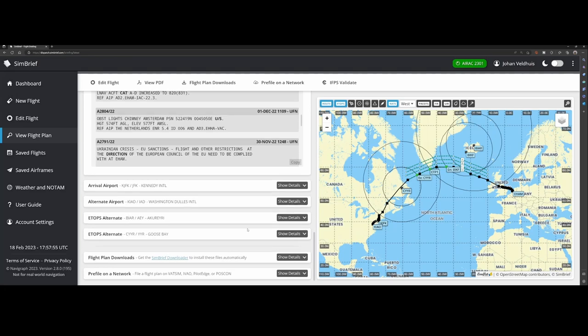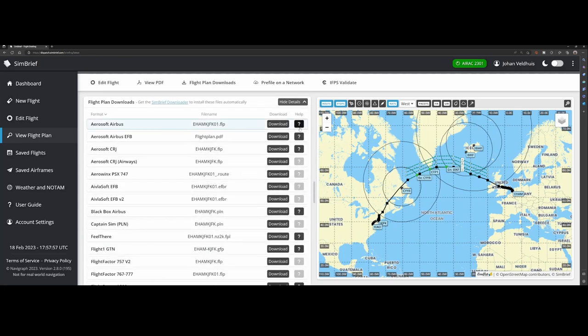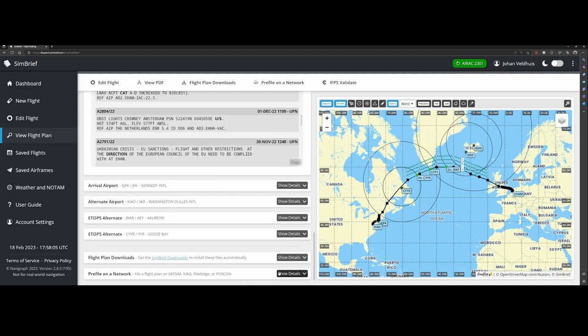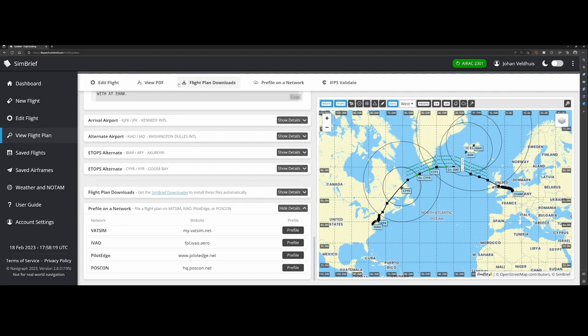If you scroll to the bottom you can of course download the flight plan, but that can also be done using the SimBrief downloader which they are mentioning here again. You can pre-file on the network. If you're using VATSIM, IVAO, Pilot Edge, or POSCON, you can click this one and then you can pre-file to make sure that the flight is registered. On the top you can do the same thing, there are a few options over here which you can use to schedule the flight, download the PDF, schedule the flight on a network, or download the flight plan from here.